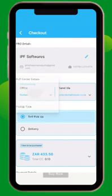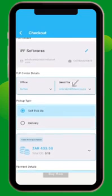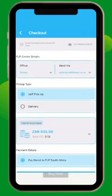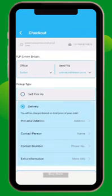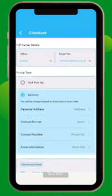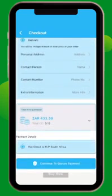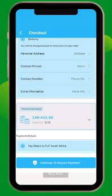It depends on where you are. There is also an email field. After that, you come to pickup type. You may select self-pickup in case you go there by yourself, or select delivery. For delivery, you have to add your personal address, contact person, contact number, and any extra information you need to add. This shows the total price of your order and also the total CC, as well as the number of items you ordered.